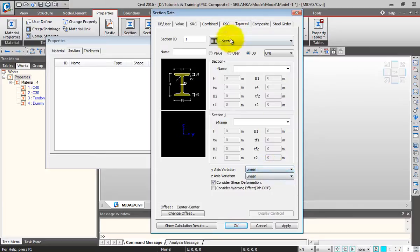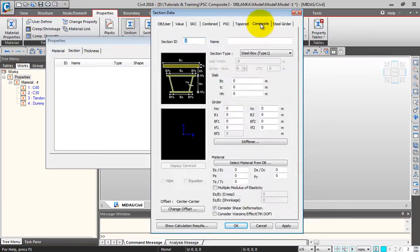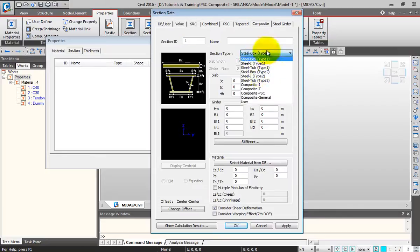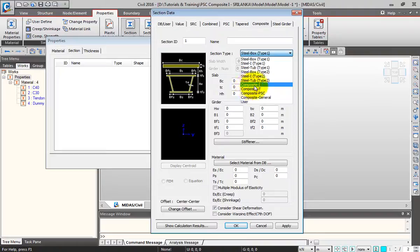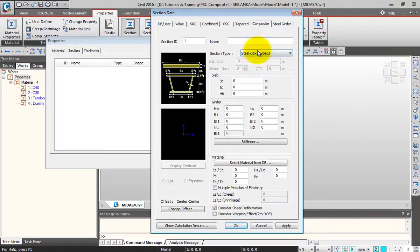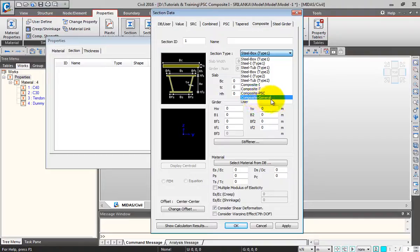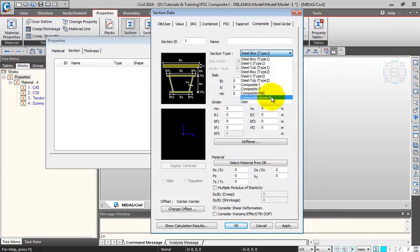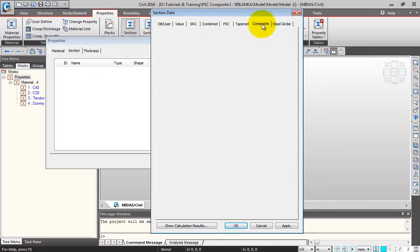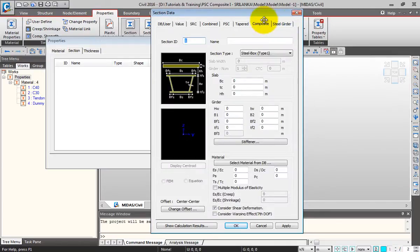Next is the composite section that we're going to use in this model. You have different composite sections like steel box, T, I, concrete composite, PSE I, and all these sections. You can also use composite general for any irregular composite section, and you can import from AutoCAD to SPC and from there into the model. Then there is the steel girder option.